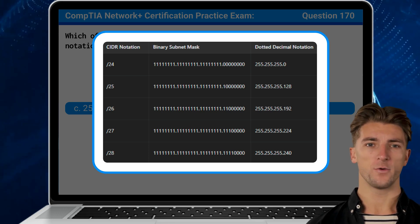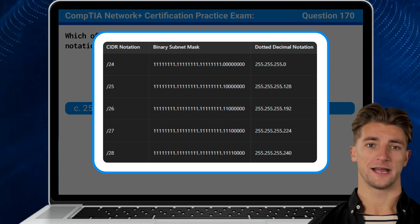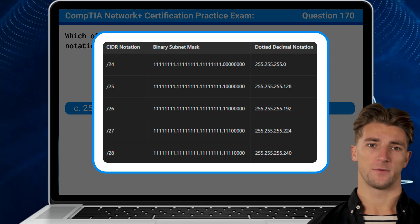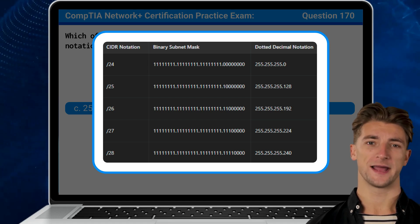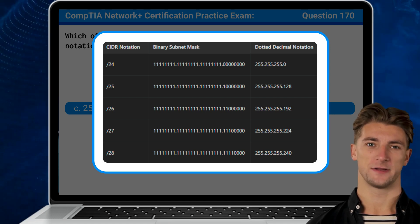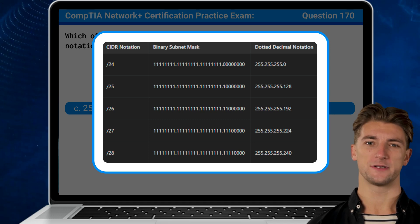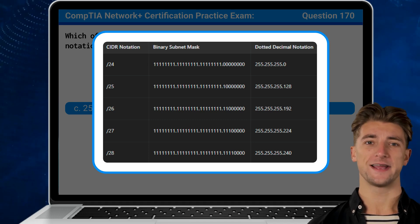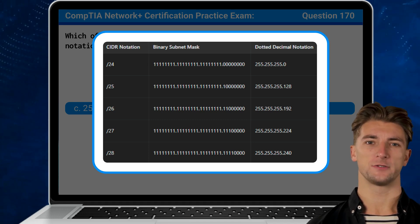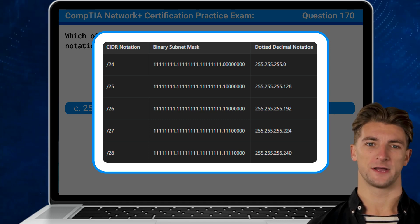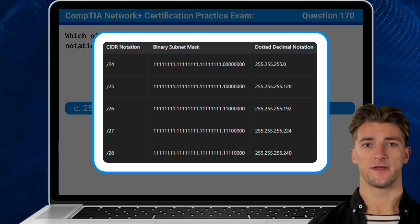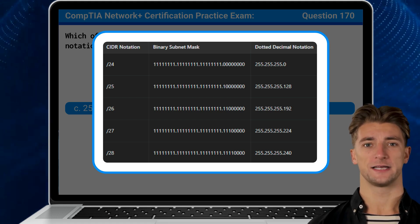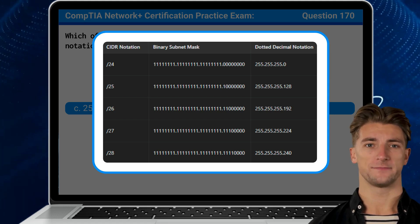In CIDR notation, the /28 represents the number of bits set to one in the subnet mask. This notation directly translates to the dotted decimal value of 255.255.255.240.